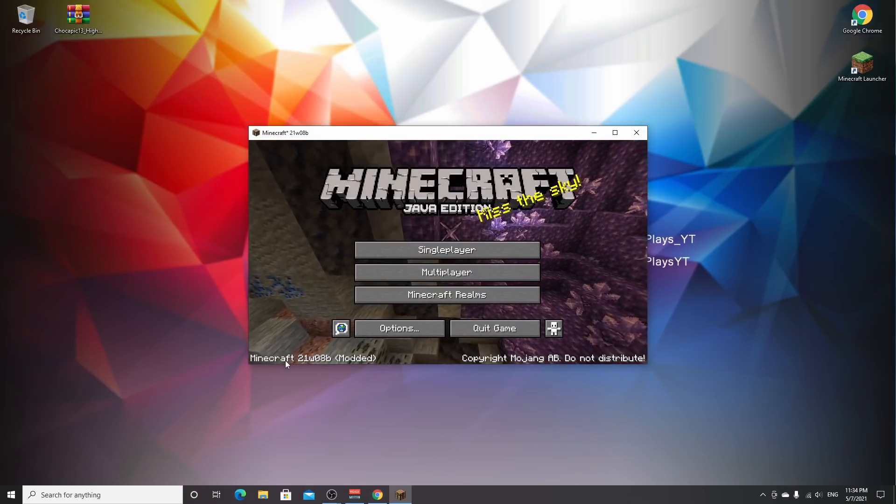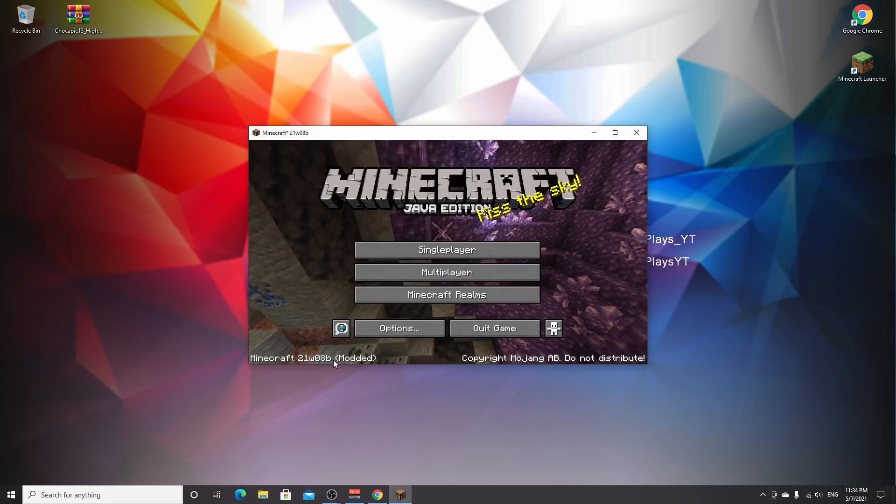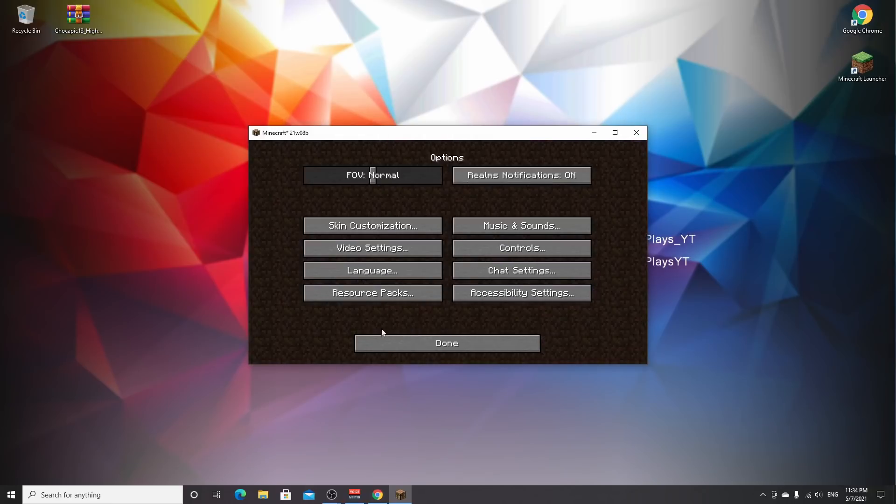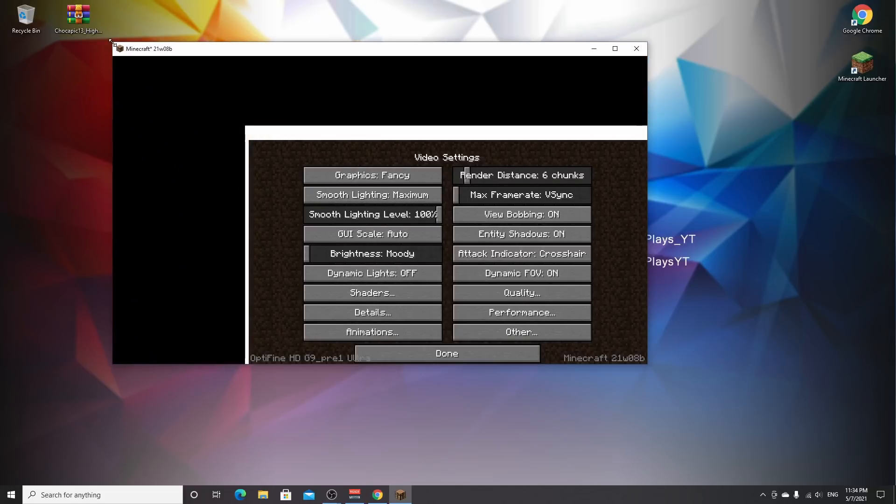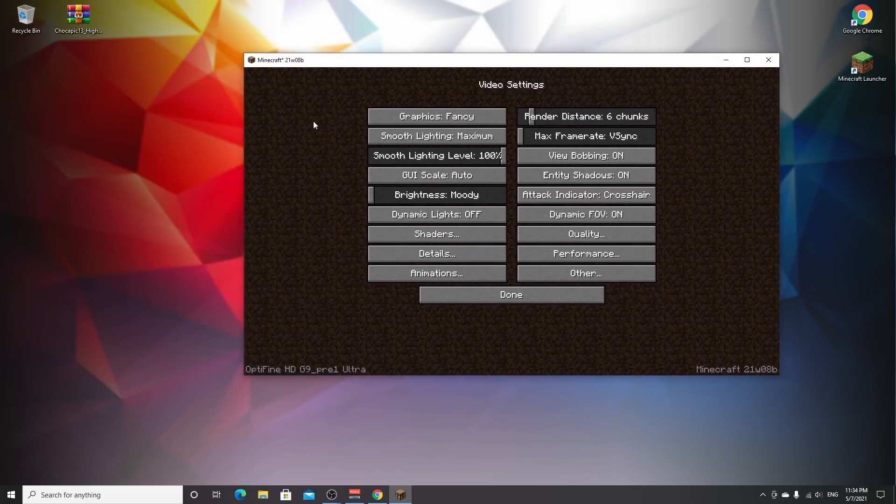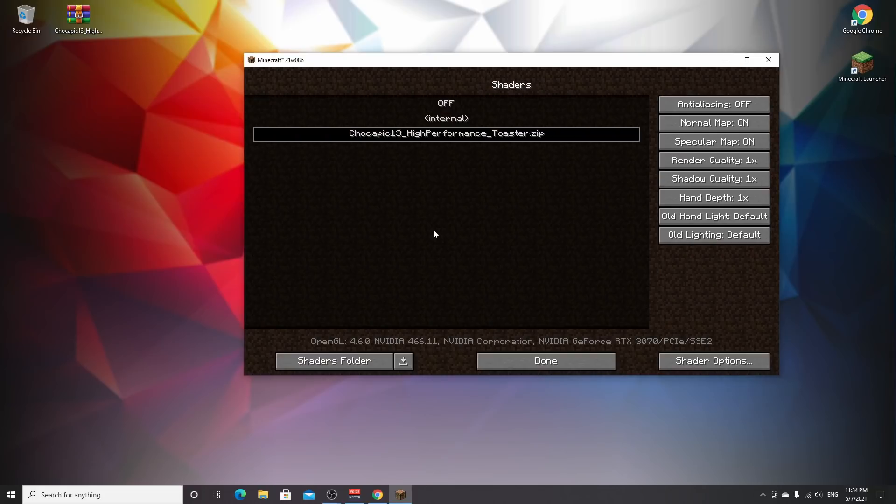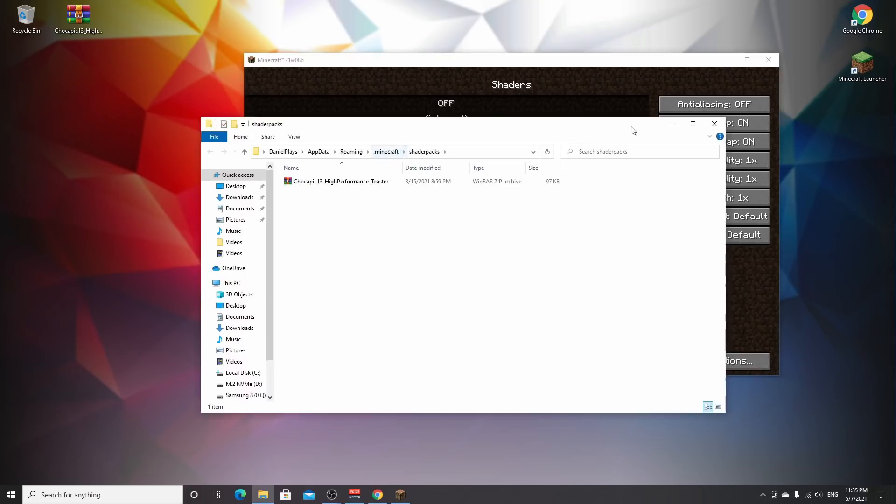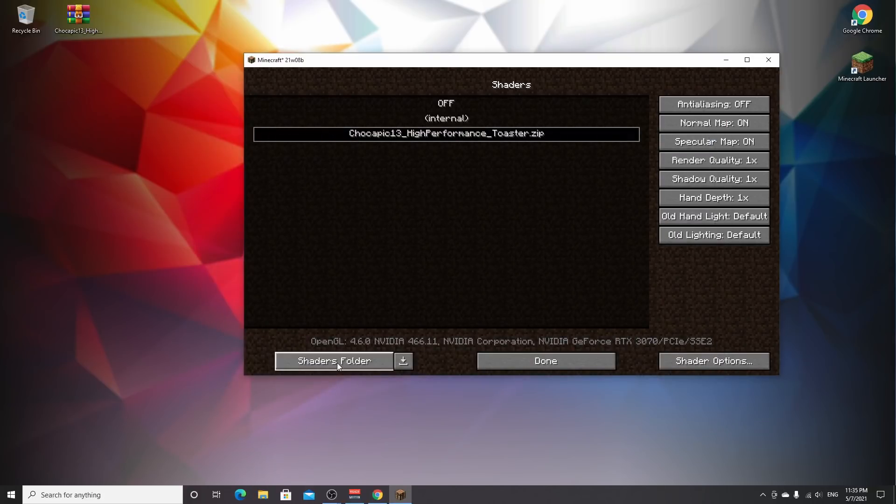That's it. We're almost there. It now says Minecraft 21w8b modded. If we go to options, video settings, the bottom left corner says OptiFine HD in Minecraft 1.17, or at least a snapshot. We have this shaders button. It's already there because I had this shader pack, but it shouldn't be for you. Go to shaders folder in the bottom left corner.